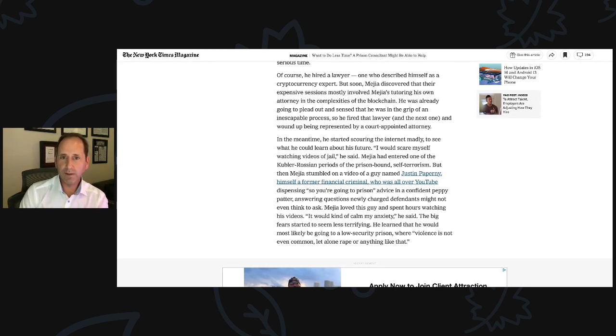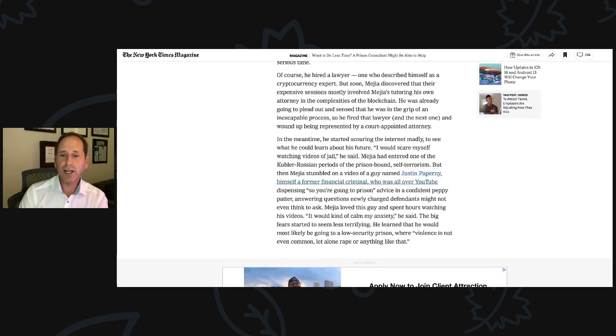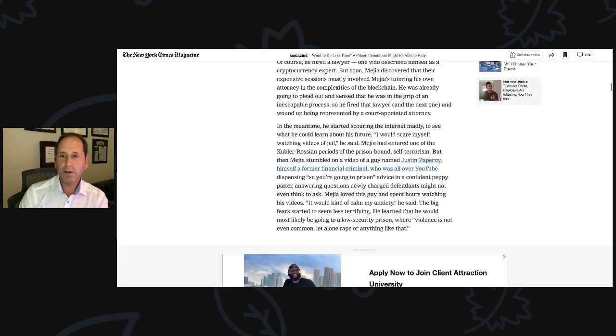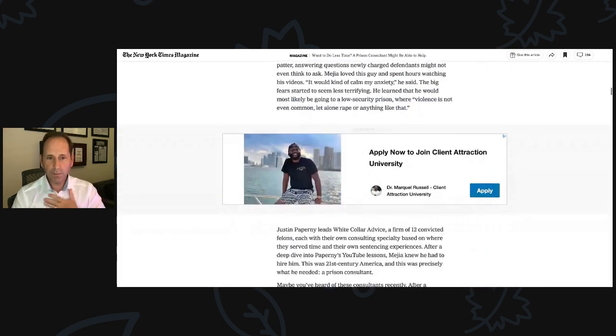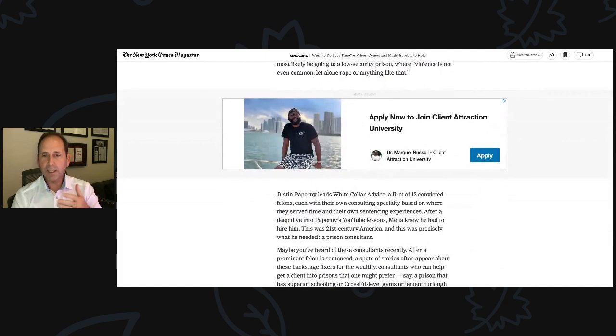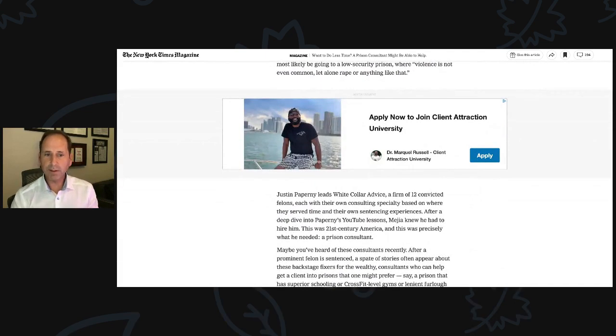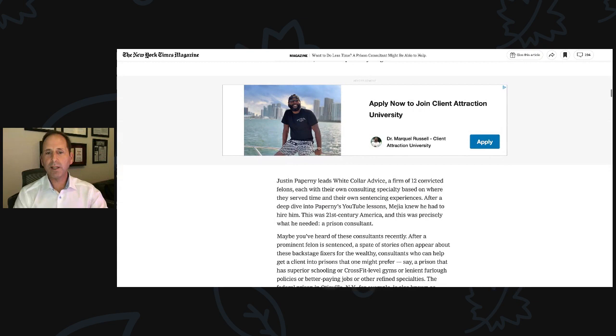And you're going to hear about that lawyer in this video. He said, good, let's do that. Let's begin to change the narrative. Justin Paperni leads White Collar Advice, a firm of 12 convicted felons, each with their own consulting specialty based on where they serve time and their own sentencing experiences.